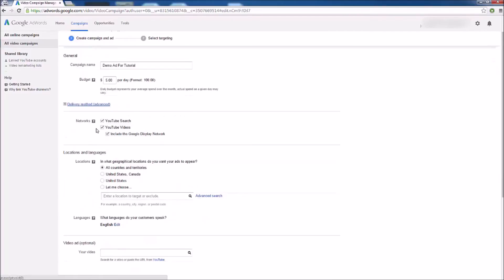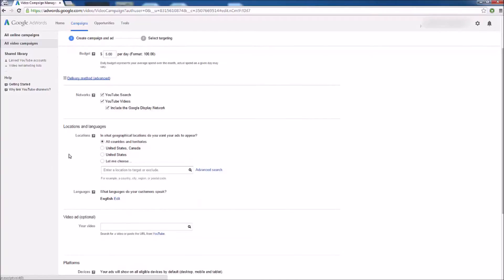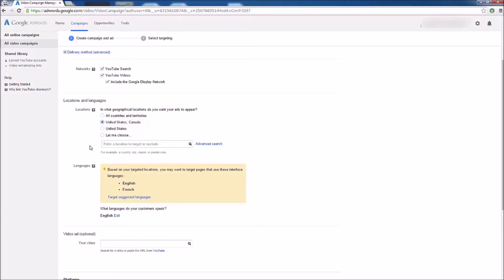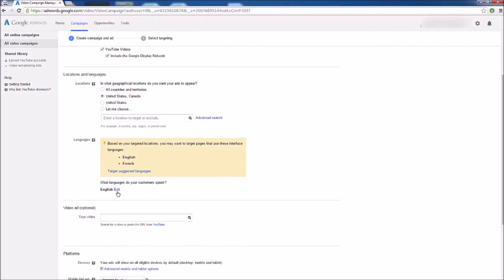Next up we have our networks. I recommend leaving all three check marks so your ad is displayed across the broadest audience possible. Leaving just one check mark is really going to minimize your audience and it will take much longer to get the views you're looking for. Next up we have location — do you want to advertise to all countries and territories, just the United States, or Canada? I'm going to advertise to just the United States and Canada. For language, make sure you choose the language your video is in.